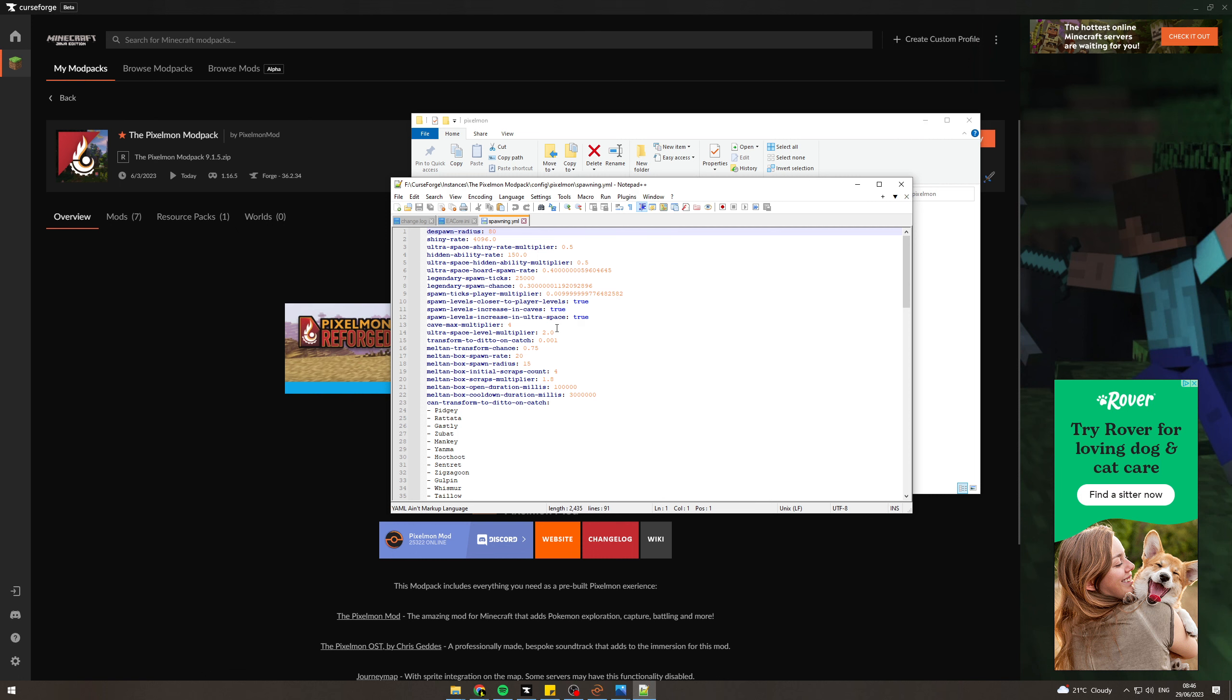What we want to do is look for the legendary spawn ticks. We can see that is here. Now you want to set this to around 5000.